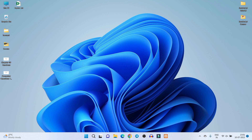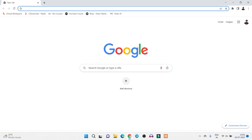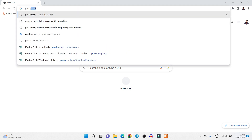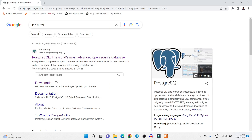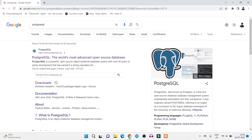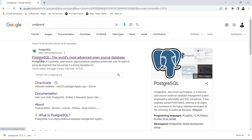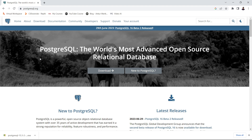To download PostgreSQL, open any web browser and type 'PostgreSQL'. Press Enter and it will open the official website of PostgreSQL. The first link that appears is postgresql.org, which is the official website. Simply click on it to open the link.